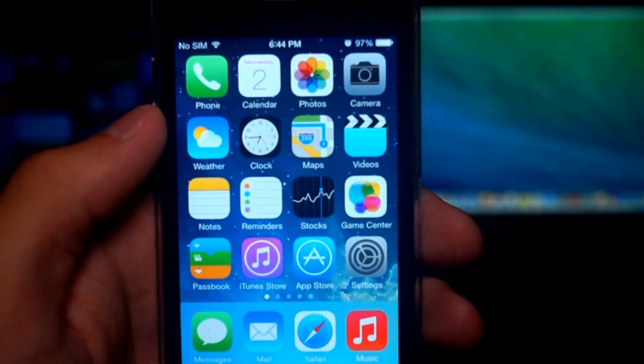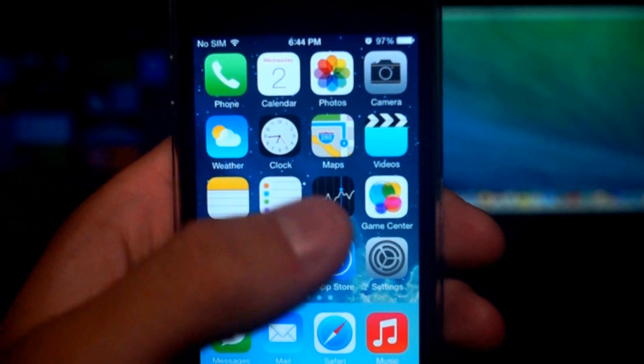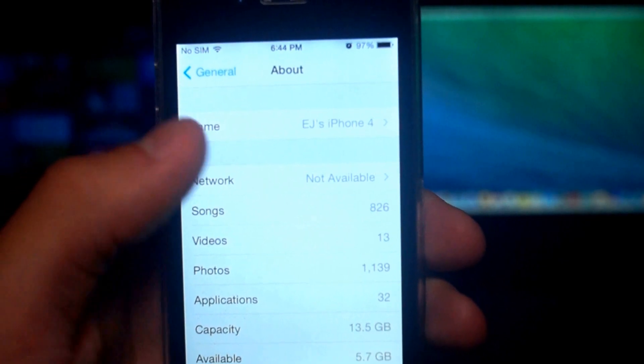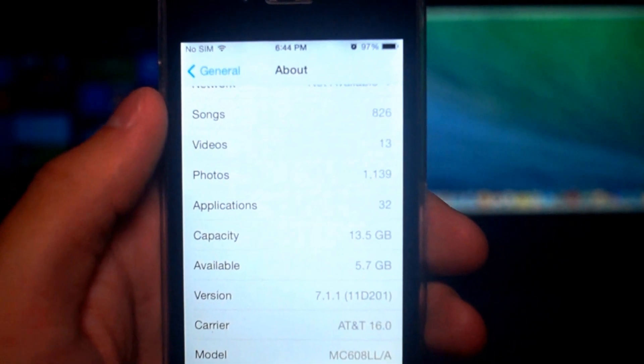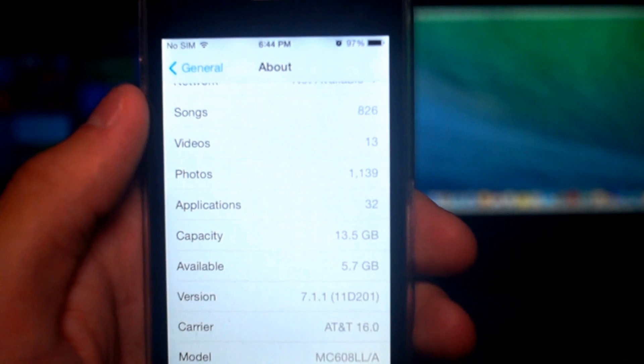Hey guys, we're going to jailbreak an iPhone 4 using Geeksnow. Just a quick note, we are going to be jailbreaking iPhone 4, not iPhone 4S. I'll just quickly show you guys that I am on iOS 7.1.1, and you can also do this jailbreak if you're on iOS 7.1.